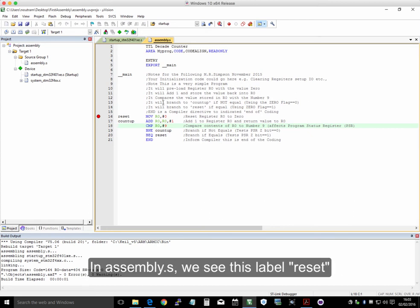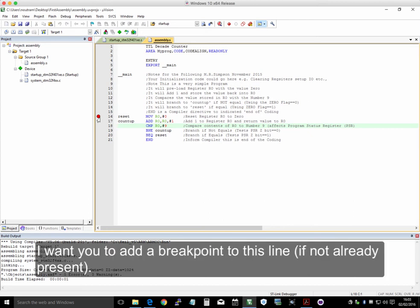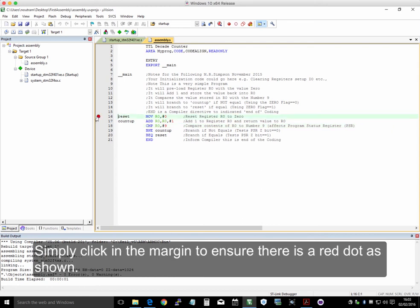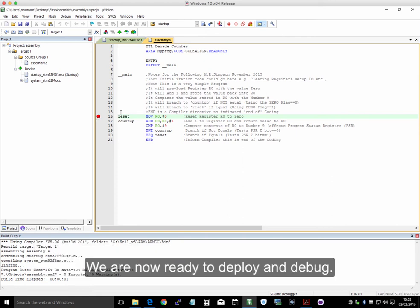Now, in assembly.s, we see this label reset. I want you to set a breakpoint here, if it's not already there. So you simply click in the margin. Make sure there's a red dot.